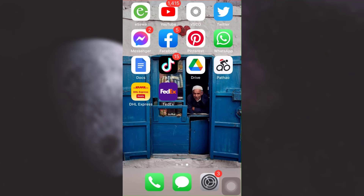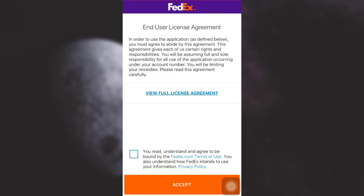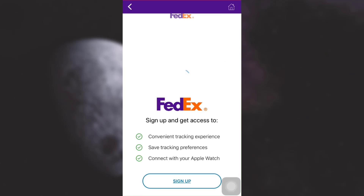First of all, in order to create an account, make sure that you've already downloaded the FedEx mobile app, and then head over to your FedEx app. As you open up the app, you will land on an interface that looks like this. Here you will see a user license agreement — please read through it, then check the box and tap on Accept.